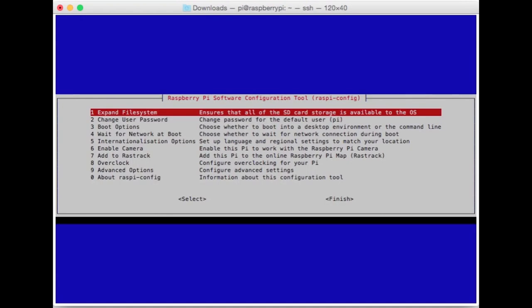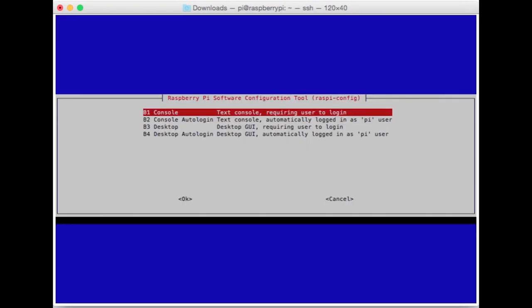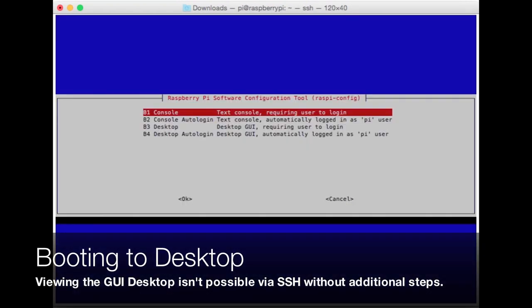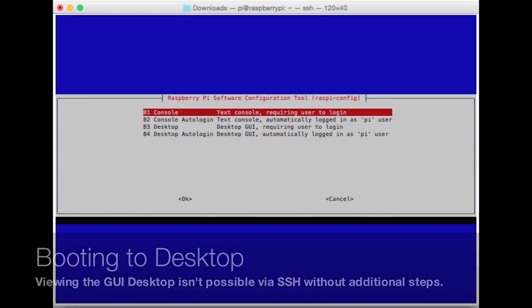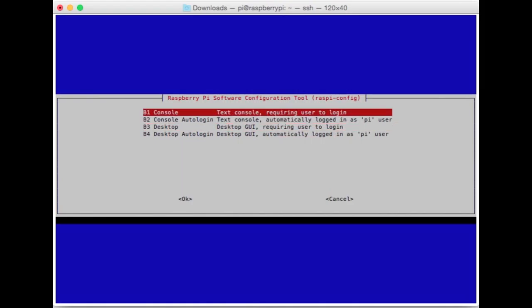If you want to change your password, generally a good idea. Set that to something a little bit different. Password changed.